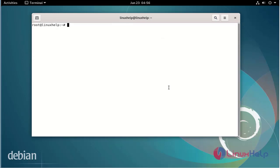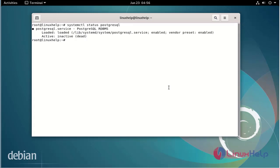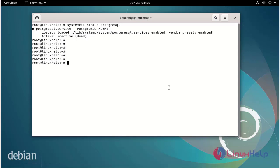Next I will check the running state of PostgreSQL using the systemctl command. The PostgreSQL is in the inactive state. Now I will start PostgreSQL.